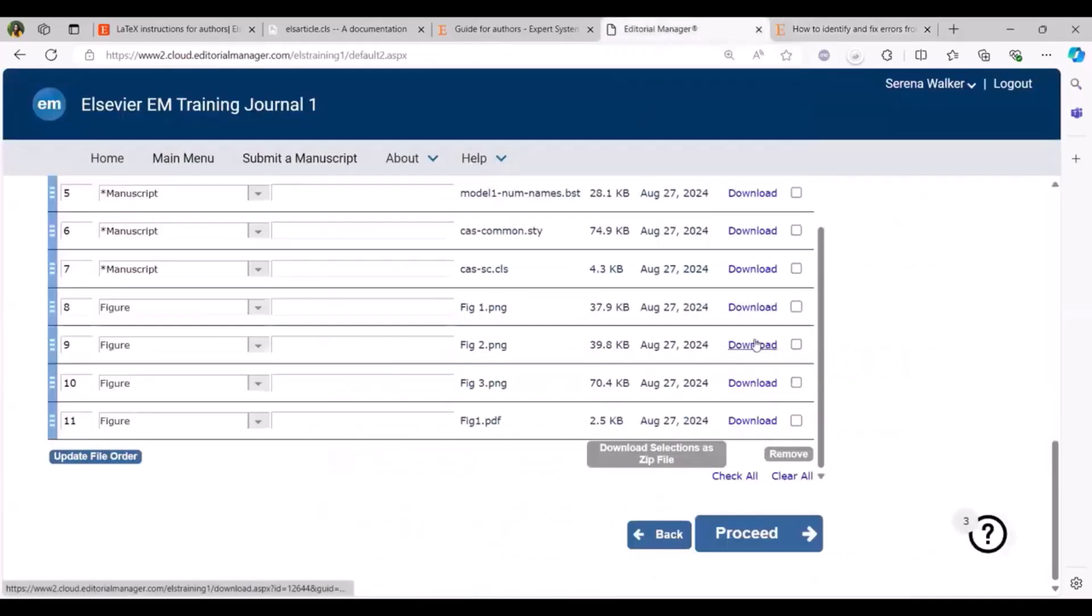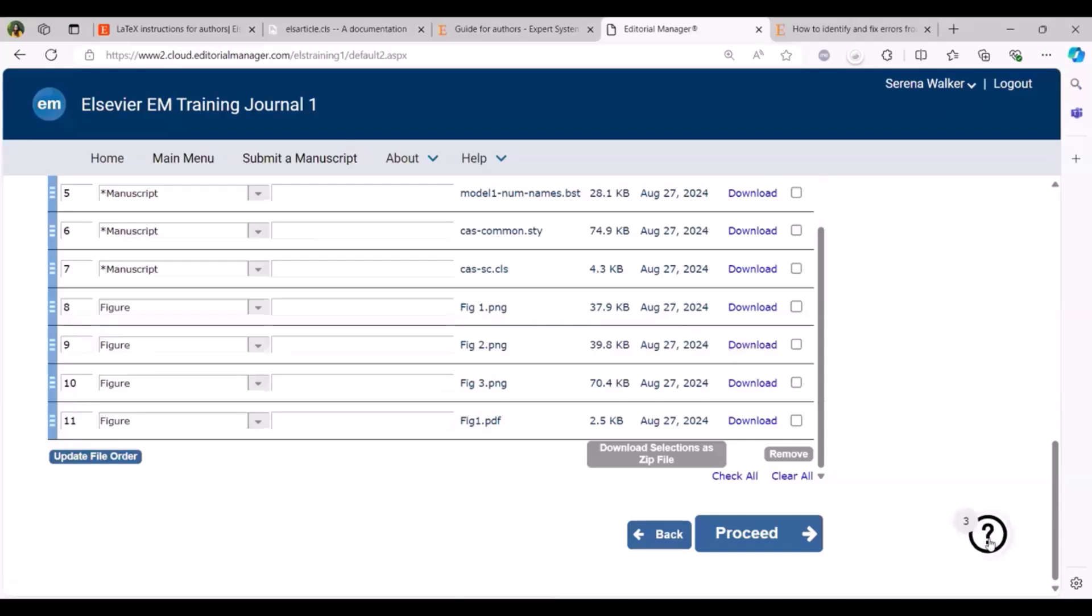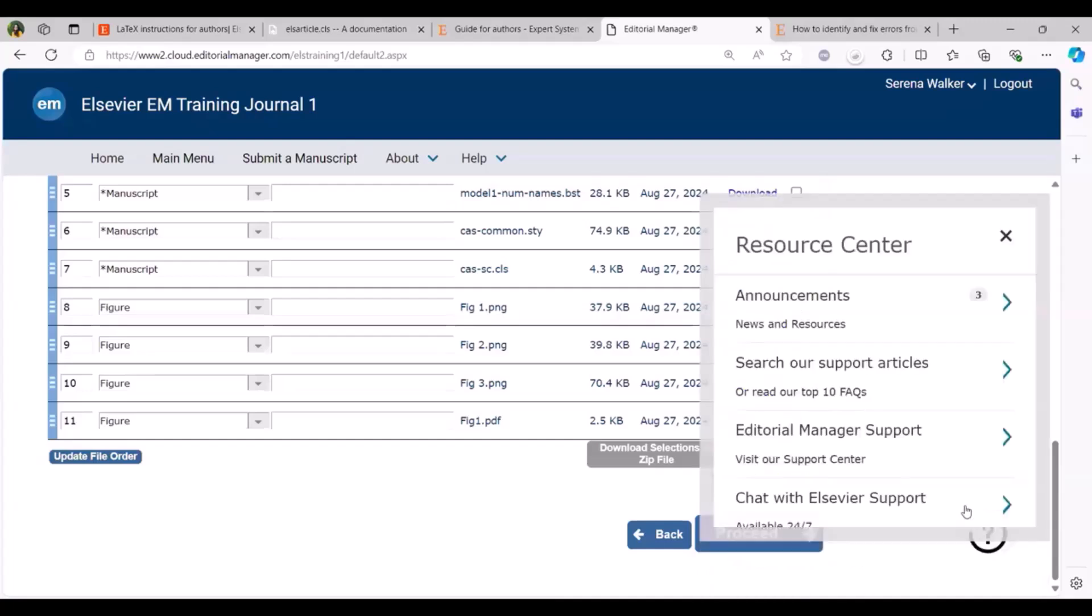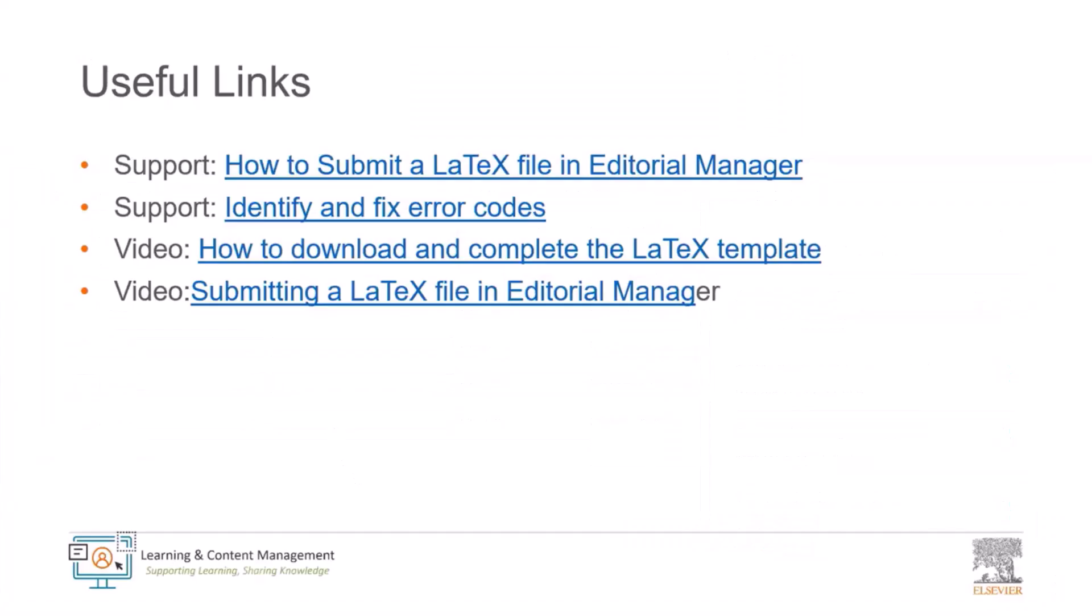Let us assume that you had a look at the FAQ, you did try your best for the solution, but you still need help, you are not able to proceed. You can click on this question mark logo in your editorial manager screen and this logo will be available in all the screens that you navigate in editorial manager. Please click on chat with Elsevier support and you will have our chat agent responding to you for the query. Thank you for listening to the content of today's session. We hope you found it useful. That brings us to the end of the webinar today. Thank you for listening to us.